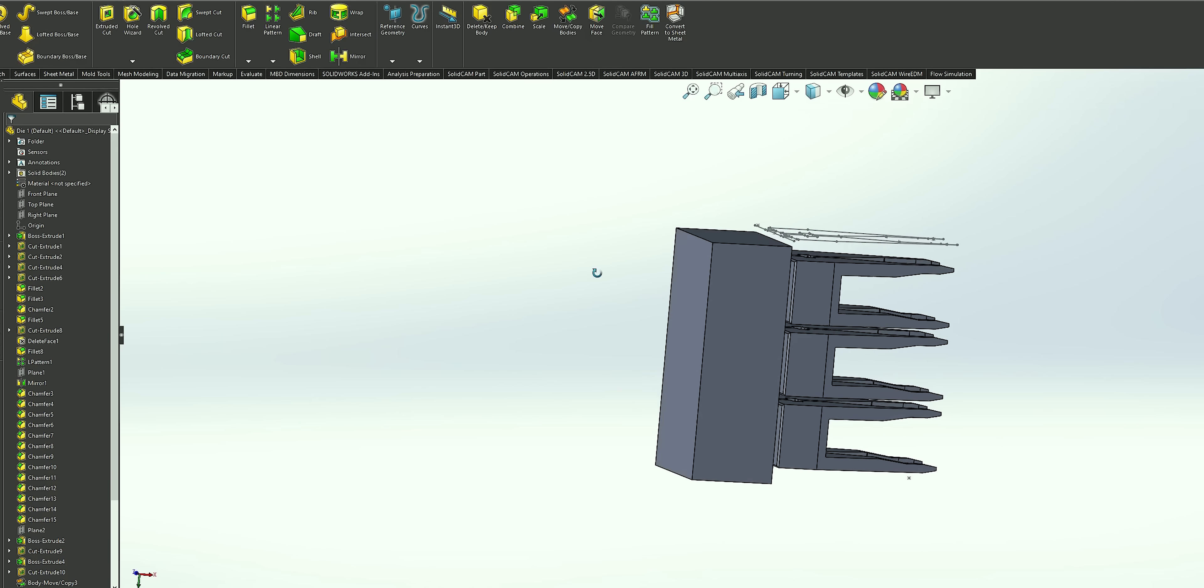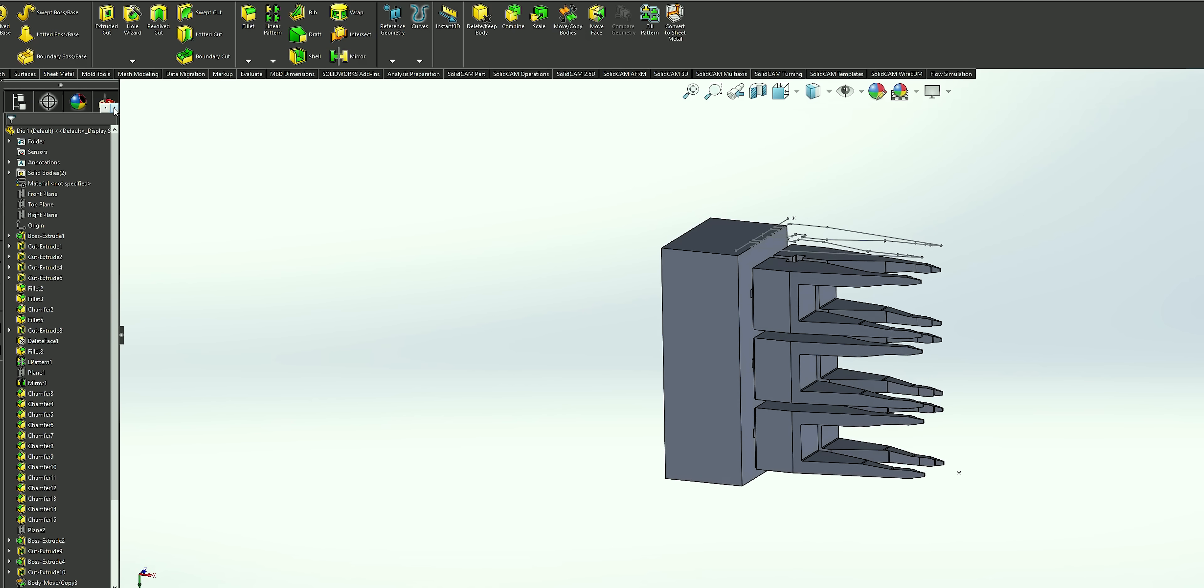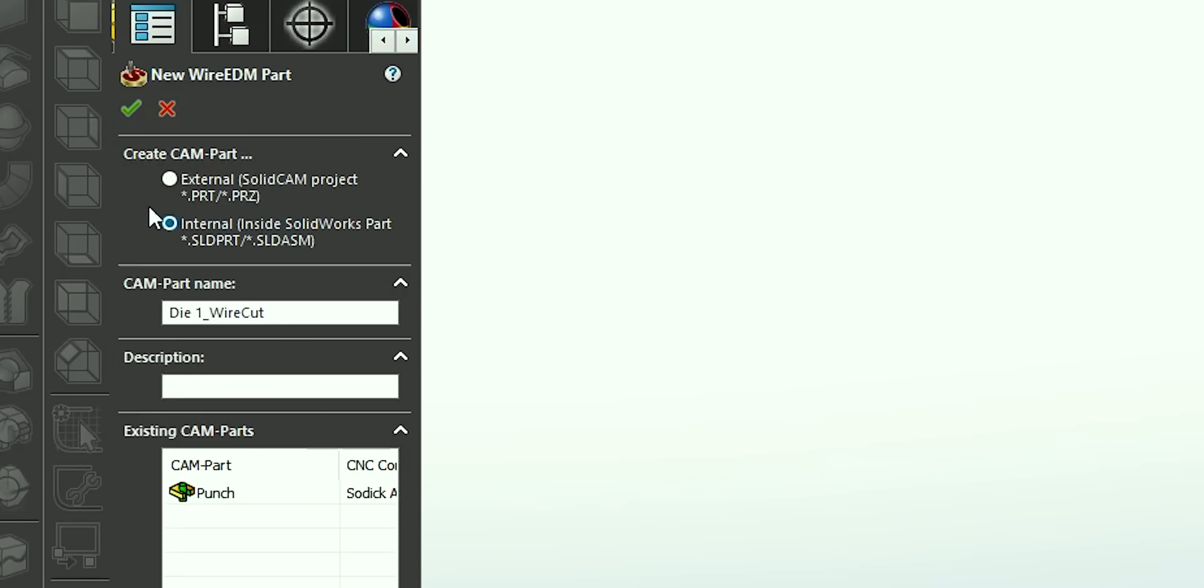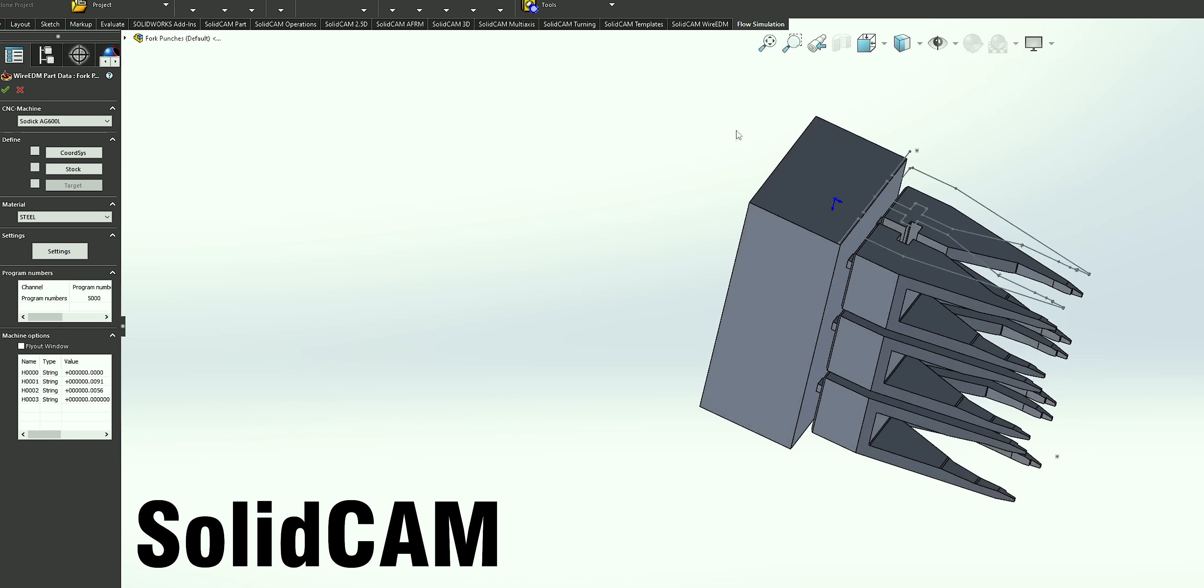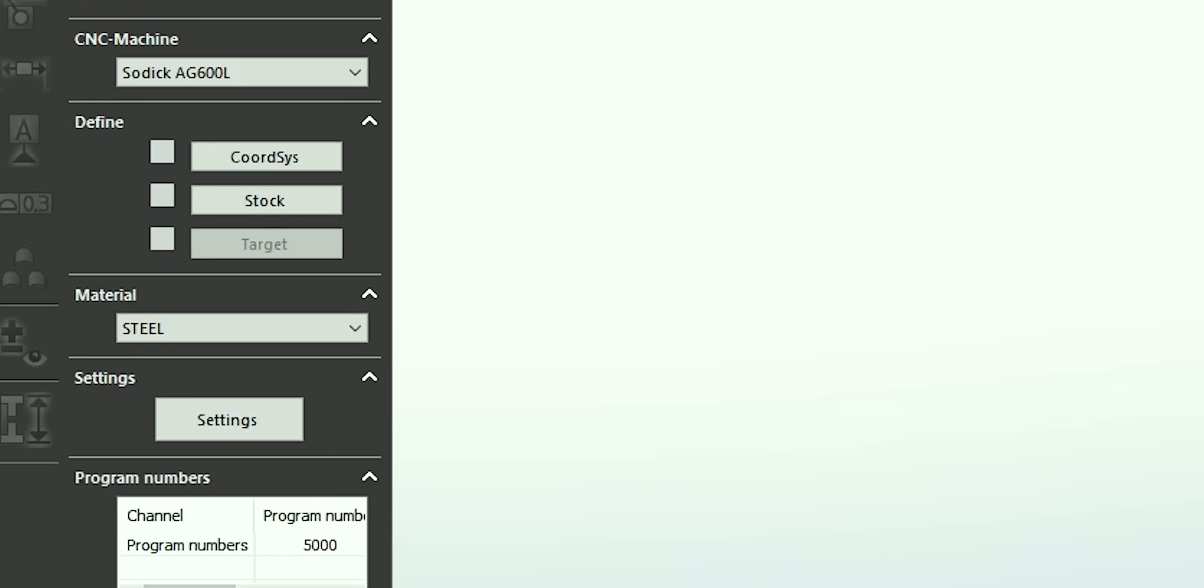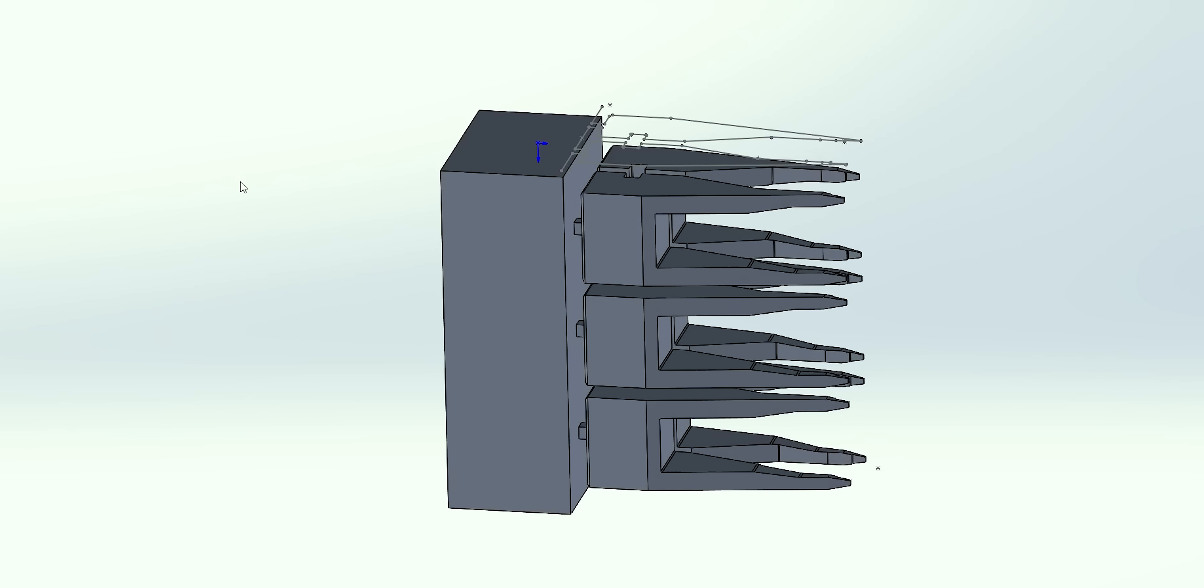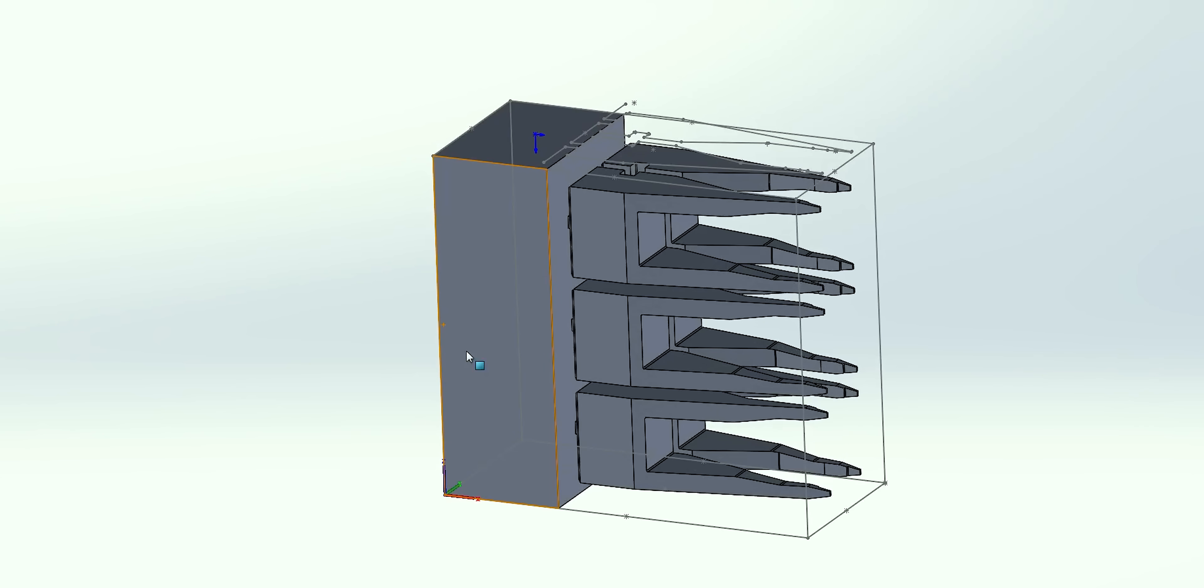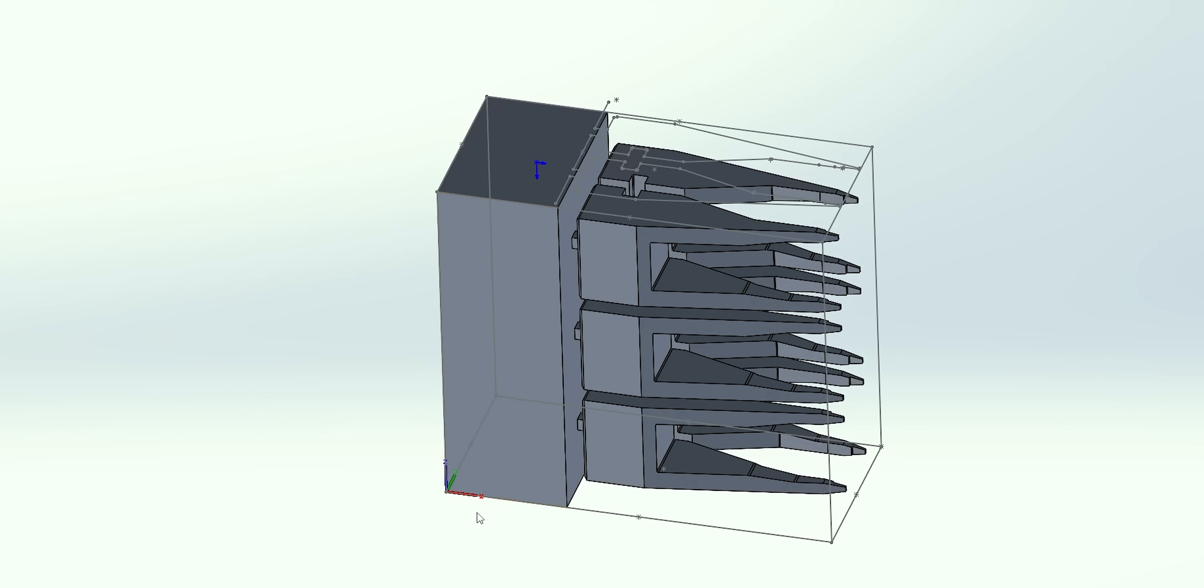Before we machine the second op of these parts, let's jump into SolidCAM and take a look at the programming strategy. I've got my parts pulled up in SolidWorks, and you can easily jump over into SolidCAM and create a new wire EDM part. Now that we've got our part pulled up in SolidCAM, let's get it set up. First thing we need to do is set our coordinate system.